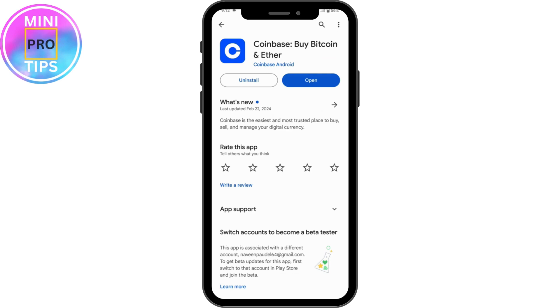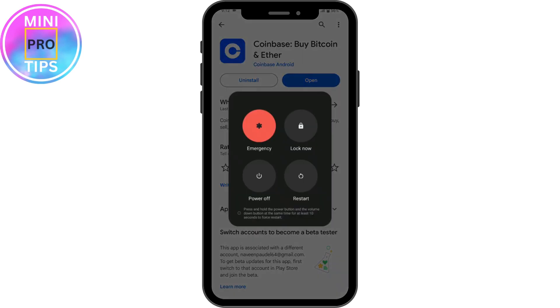If you see an 'Update' option instead of 'Open', simply tap Update to update your application. Once you've done all of that, make sure to restart your device — hold down the power button and select Restart.